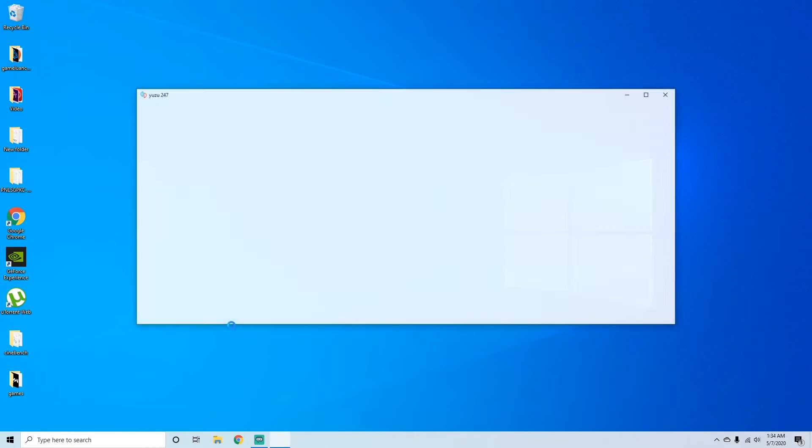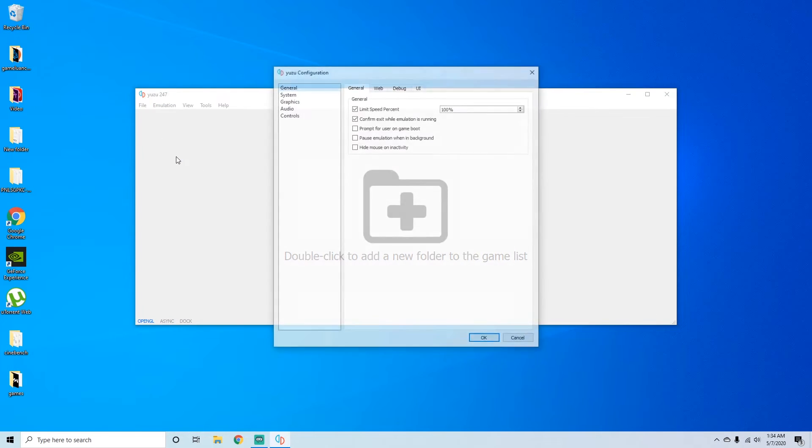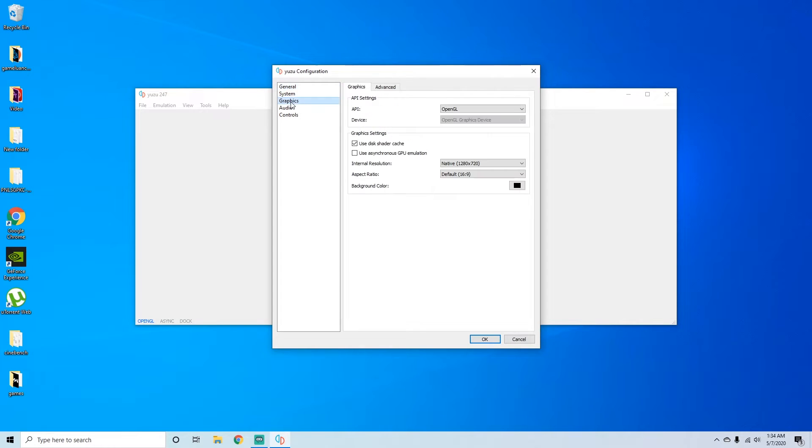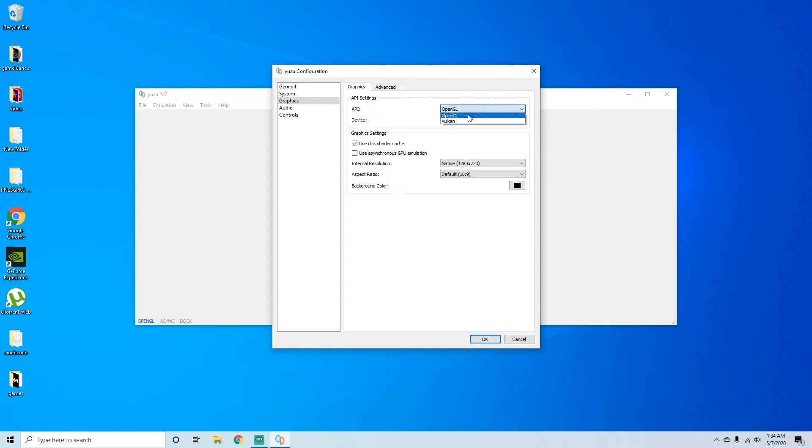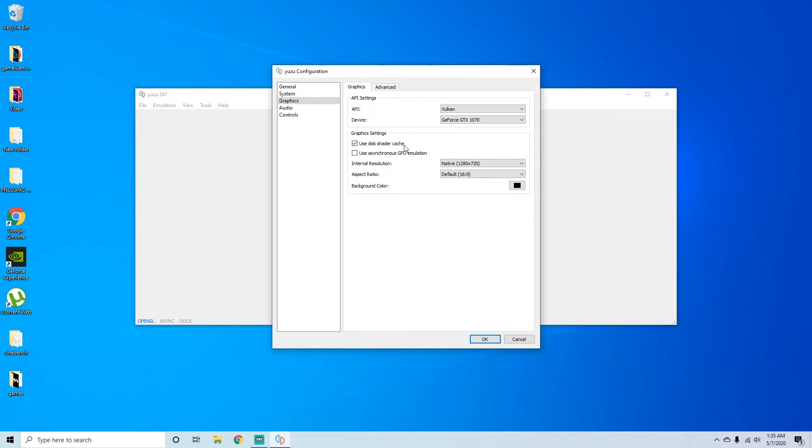But anyways, open up Yuzu, go into Emulation, Configure, go to your Graphics. As you can see right here it says OpenGL. You need to change that to Vulkan and that will open up your device to your GTX 1070 for my case. For you it could be any graphics card. And I always like to put asynchronous GPU emulation on. It just helps it run smoother.